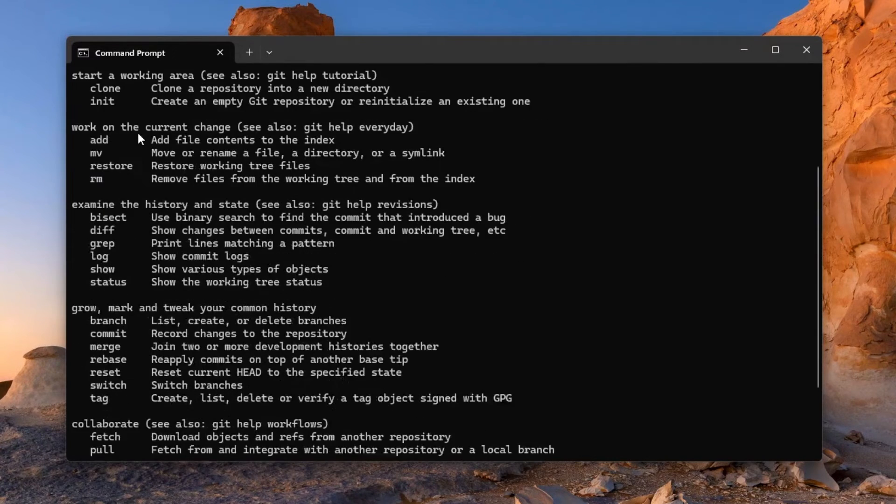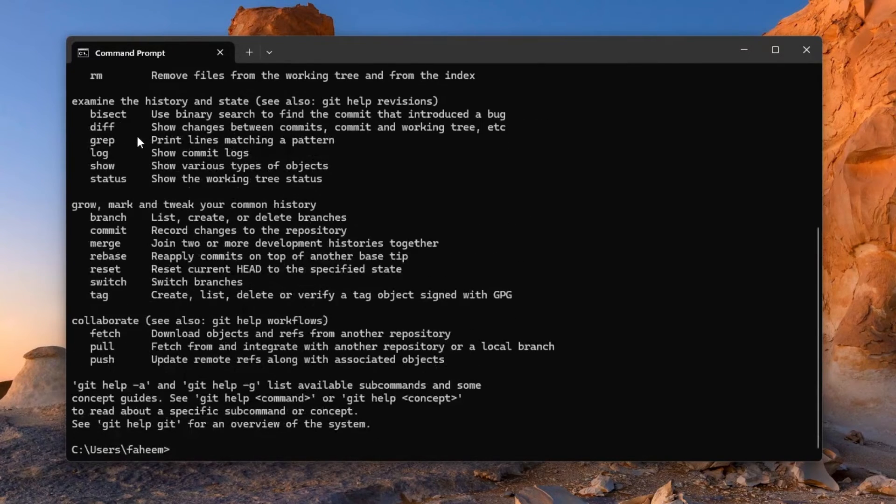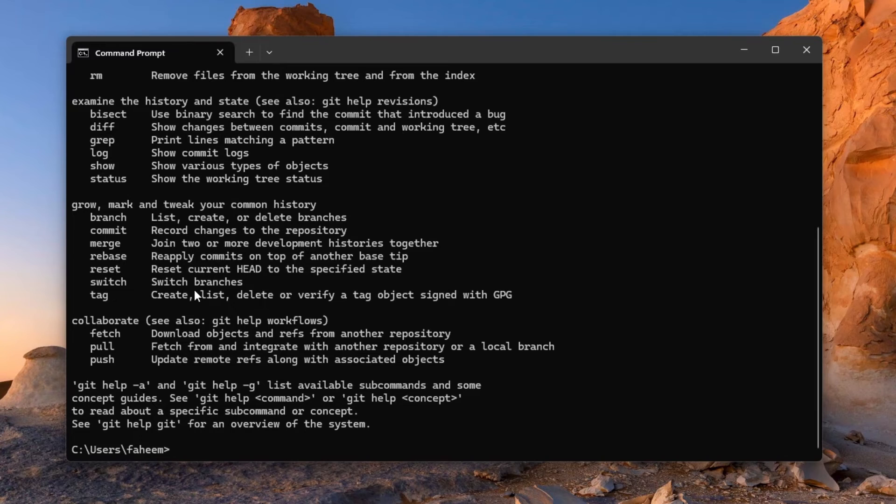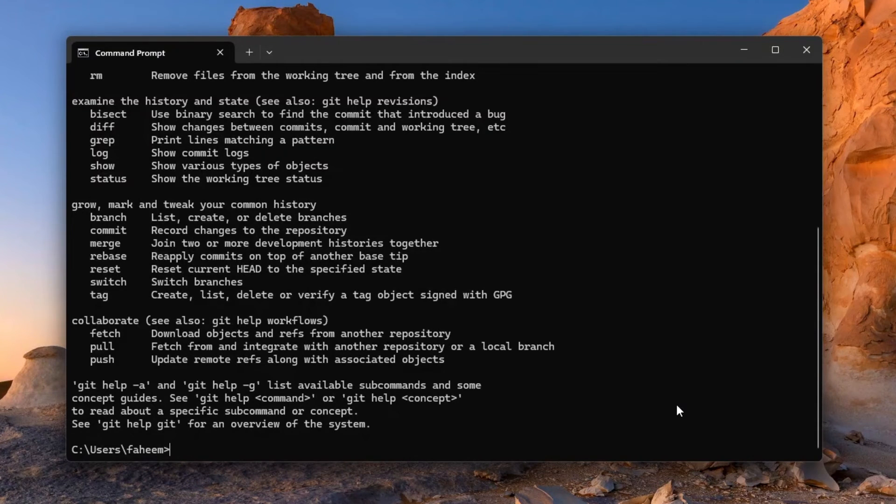So you can see that Git is installed successfully on our Windows 11 operating system.